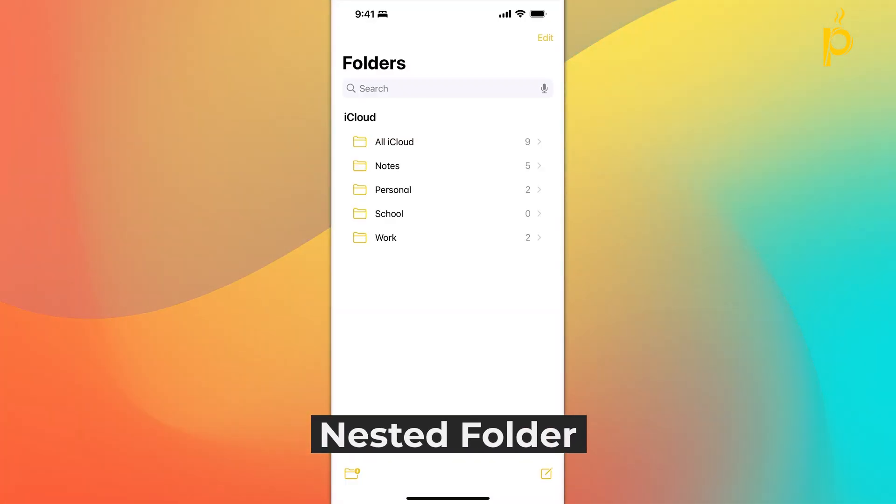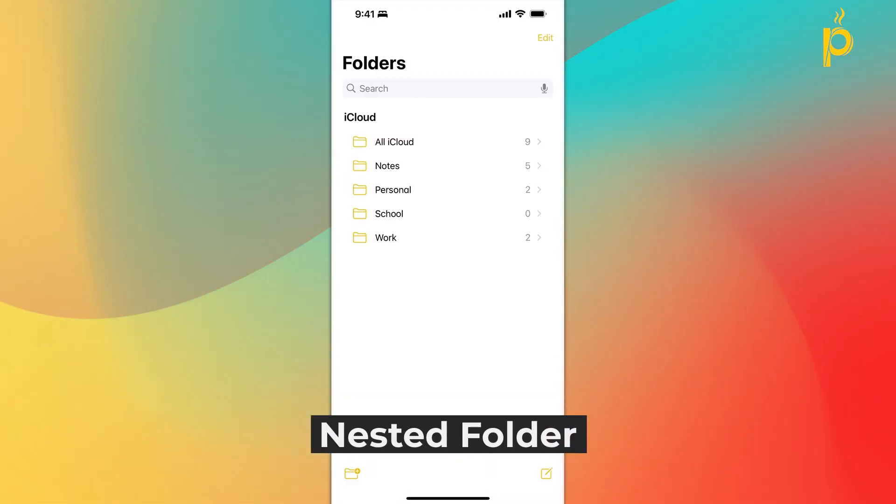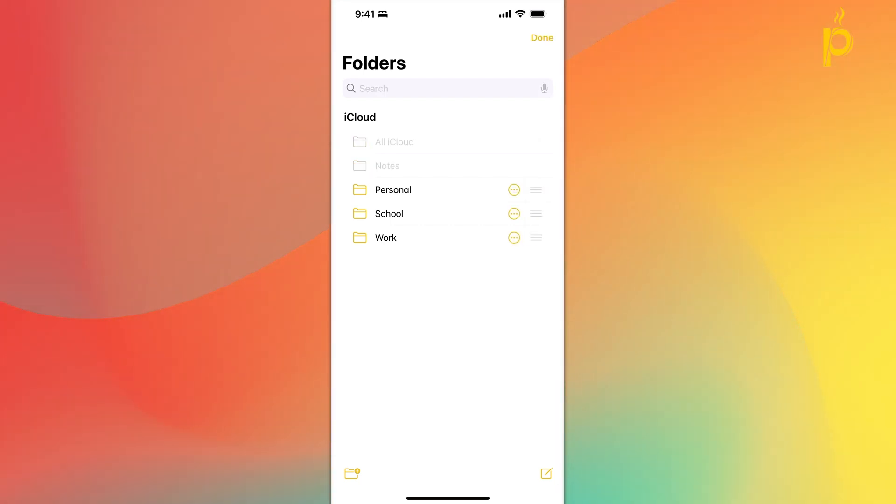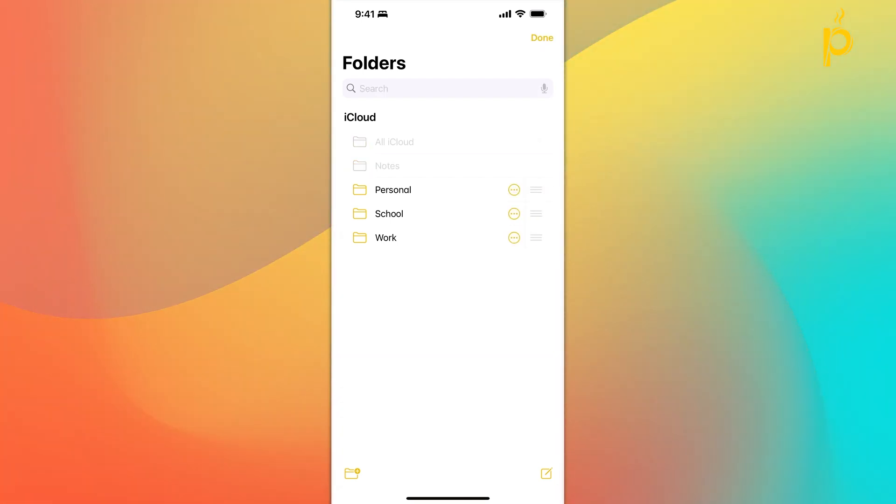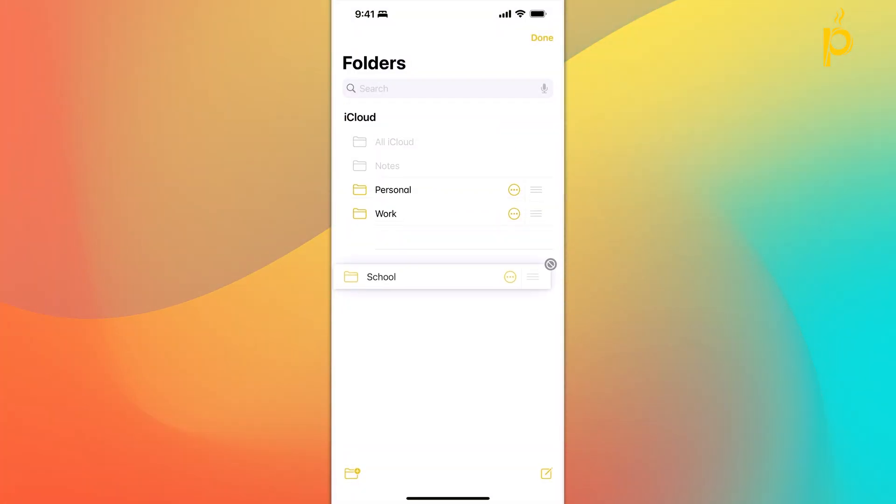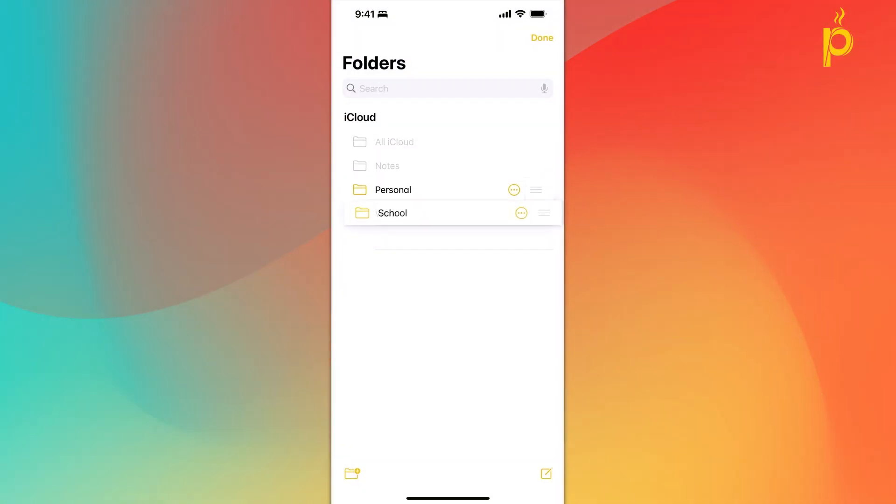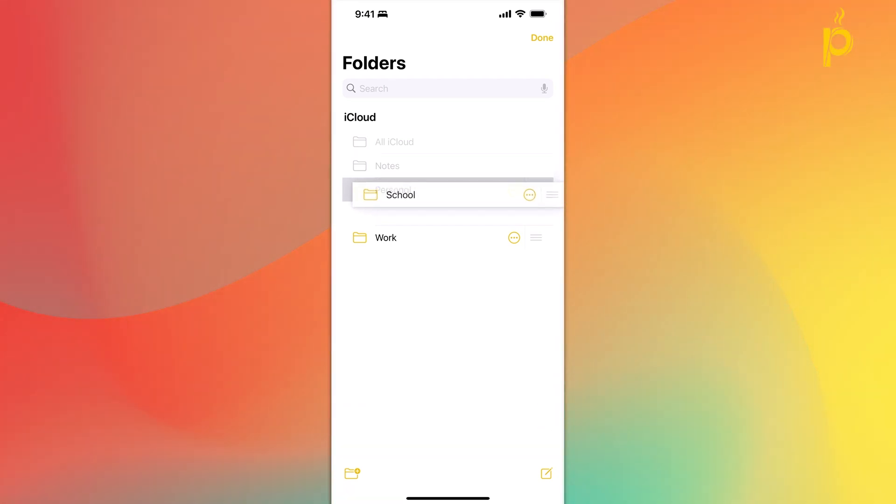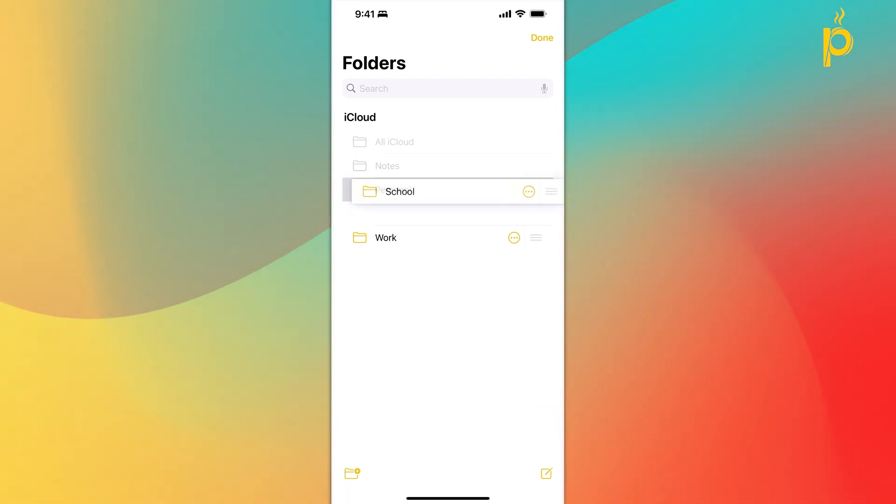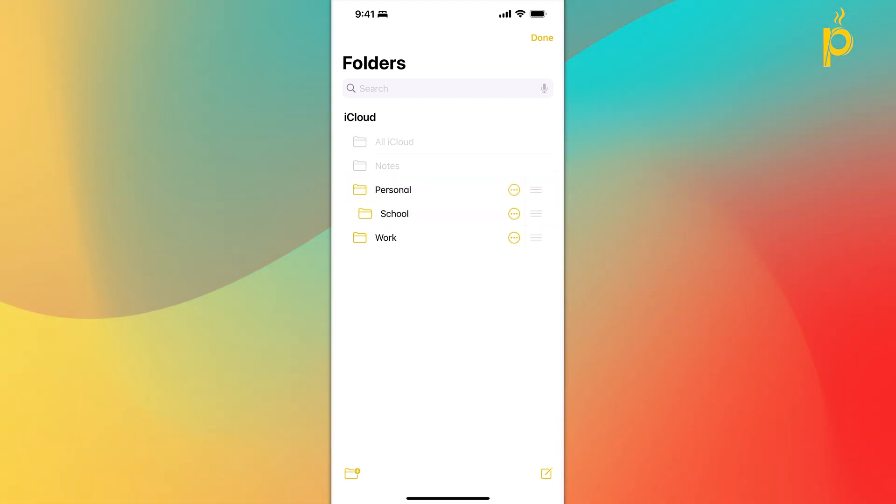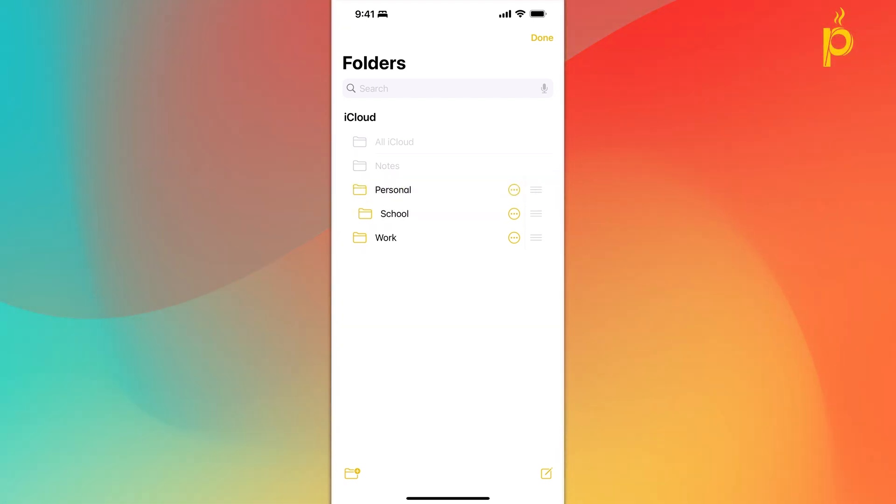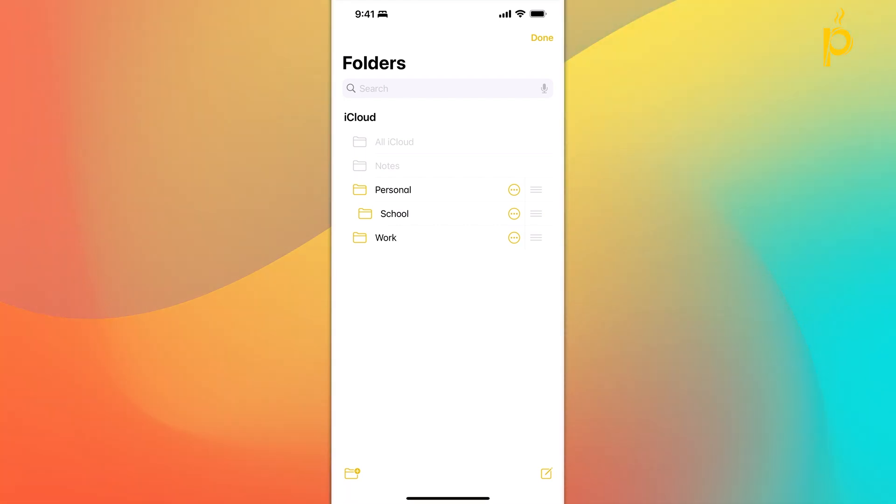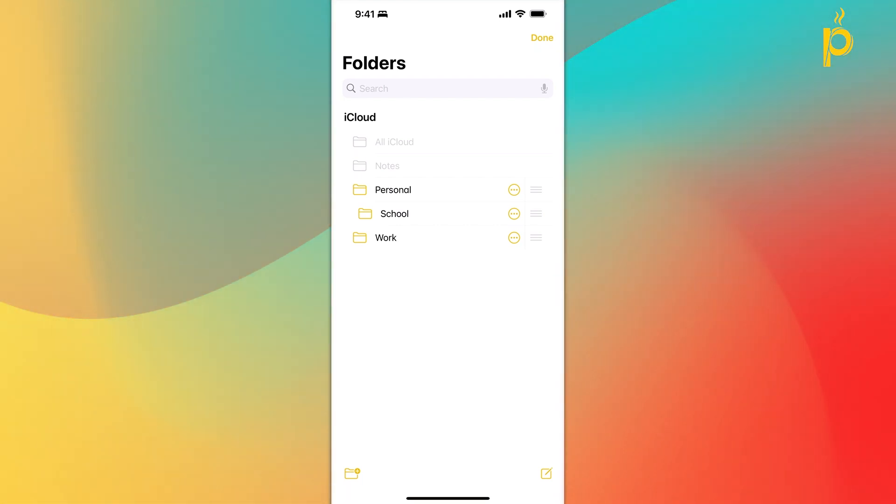You can also do something Apple calls a Nested Folder, which is really just a subfolder. I'm going to click on Edit again. I'm going to select the School Folder I just created. I'm going to click and hold, and I'm going to start moving it up and down the screen. And I'm going to place it right on top of the Personal Folder. And as you can see, the Personal Folder becomes highlighted in gray.